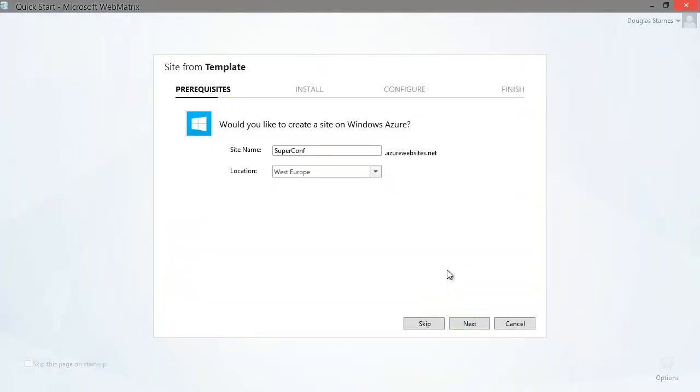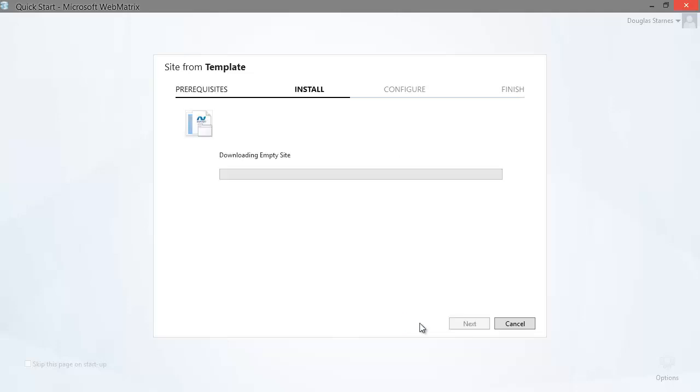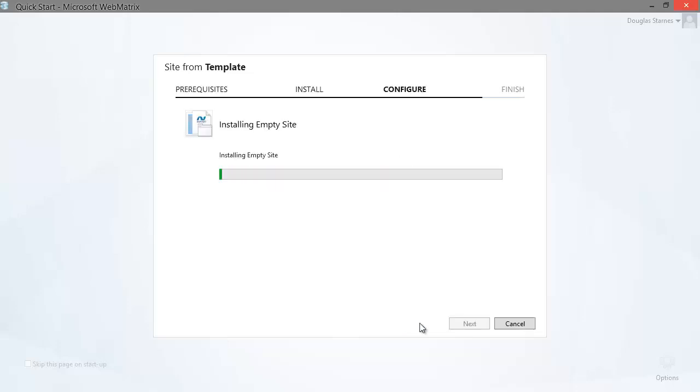WebMatrix then asks me if I want to create a Windows Azure website for this application. I'm not going to do this right now, but we'll deploy it to Azure later on. So I'll click Skip. WebMatrix will think about it for a little while, download some needed assemblies, and then will show me the application in the editor.